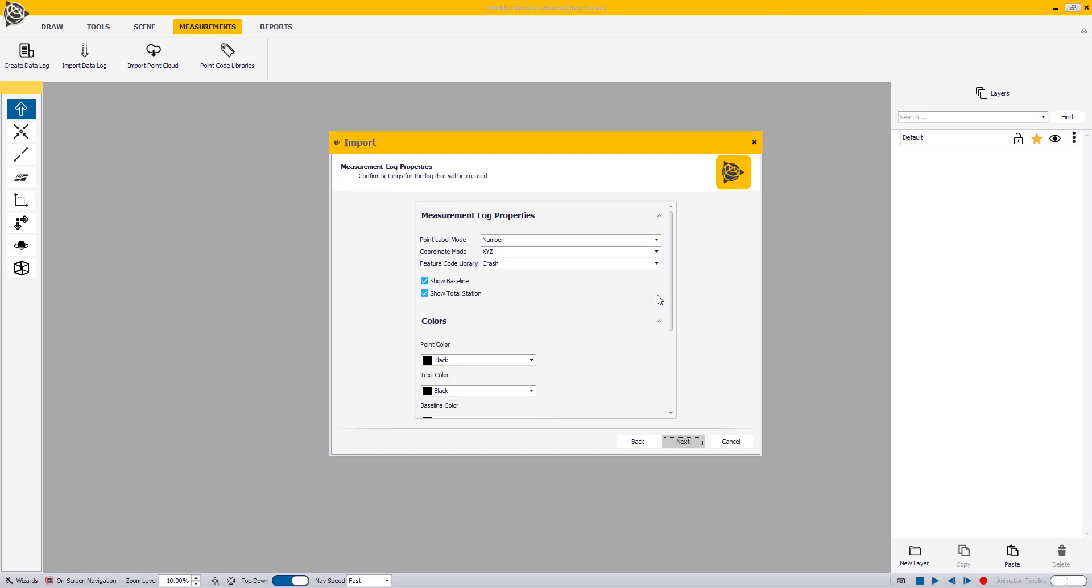The Measurement Logs Properties step provides options for editing the properties of the Measurement Log that will be created. Once satisfied with your settings, click Next to continue.